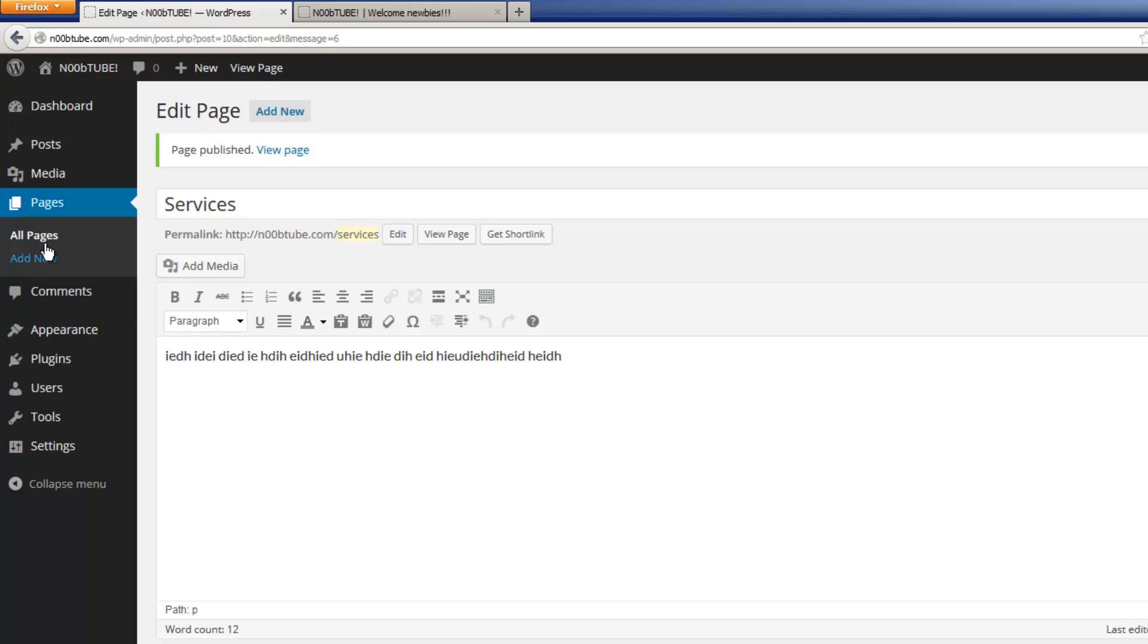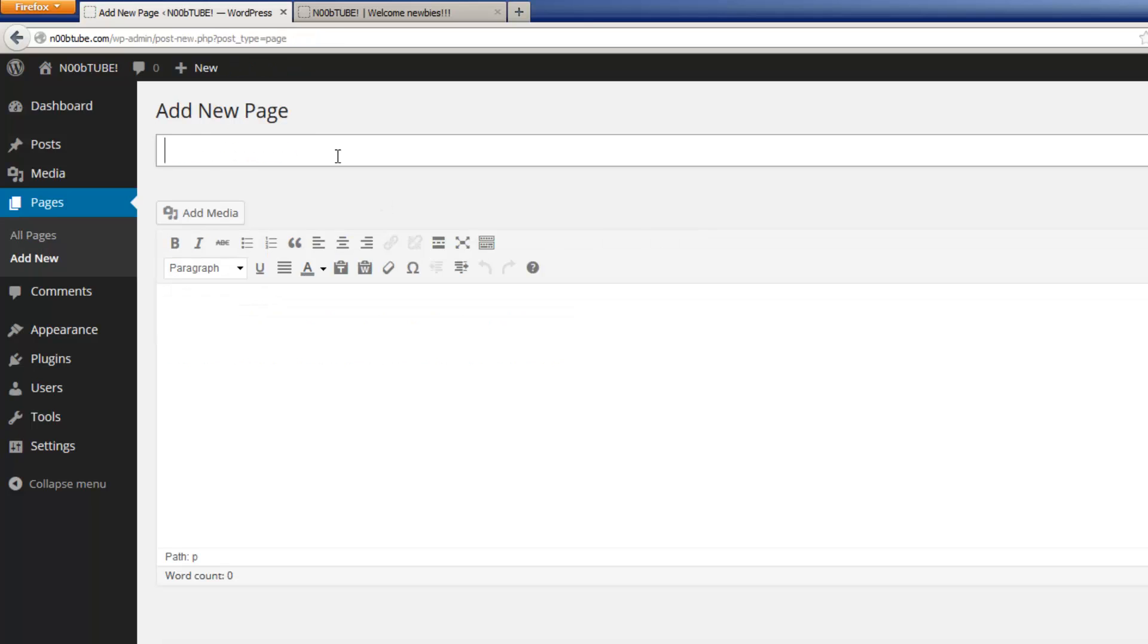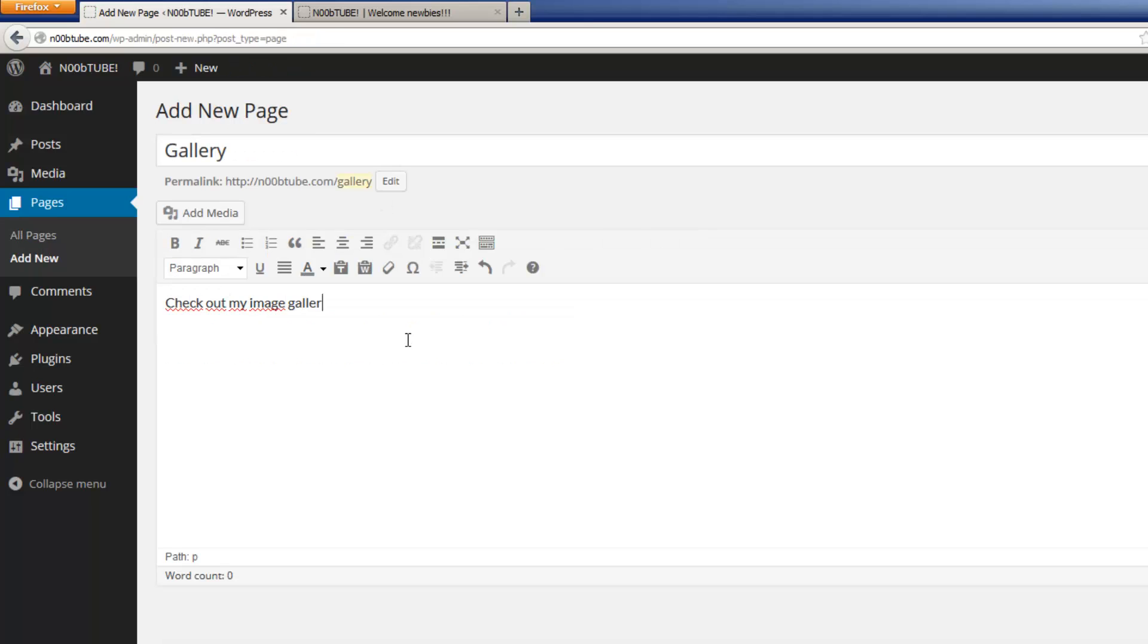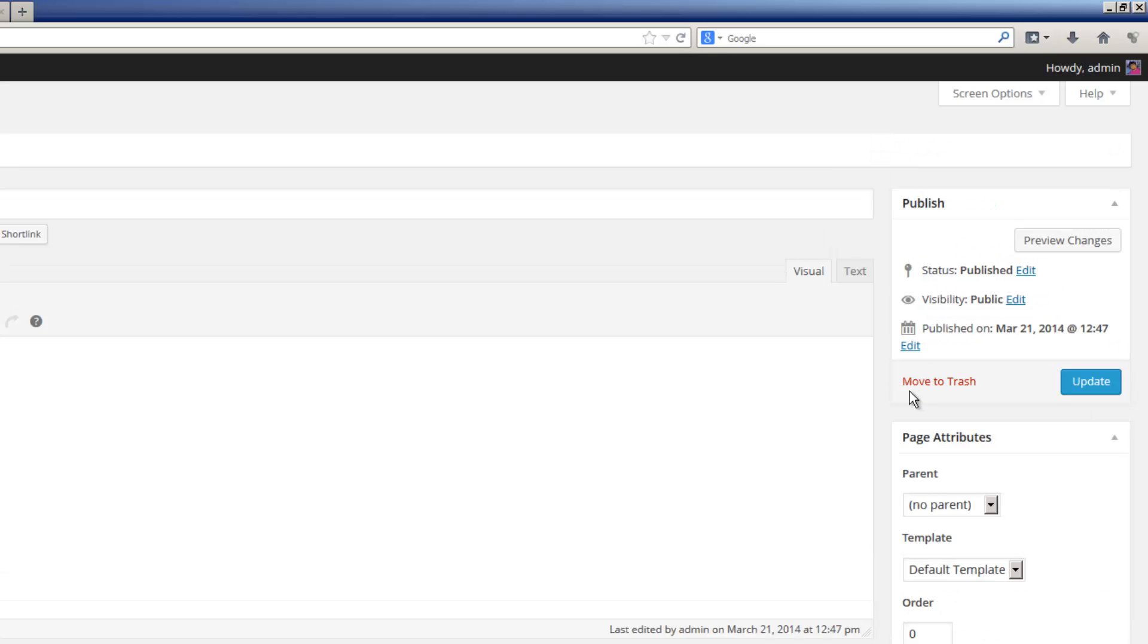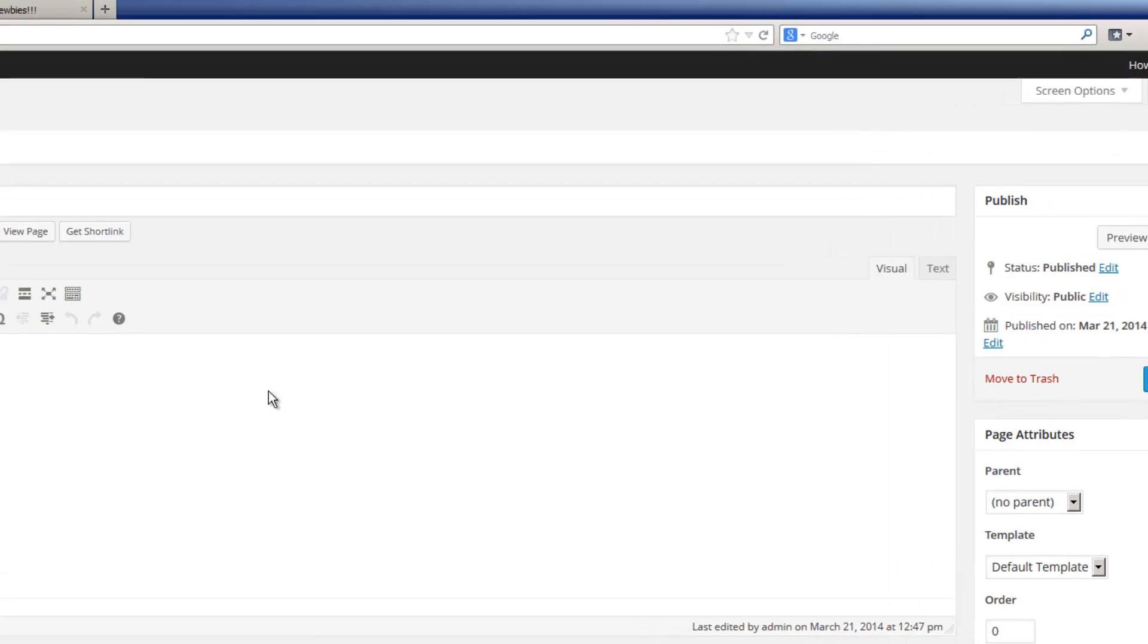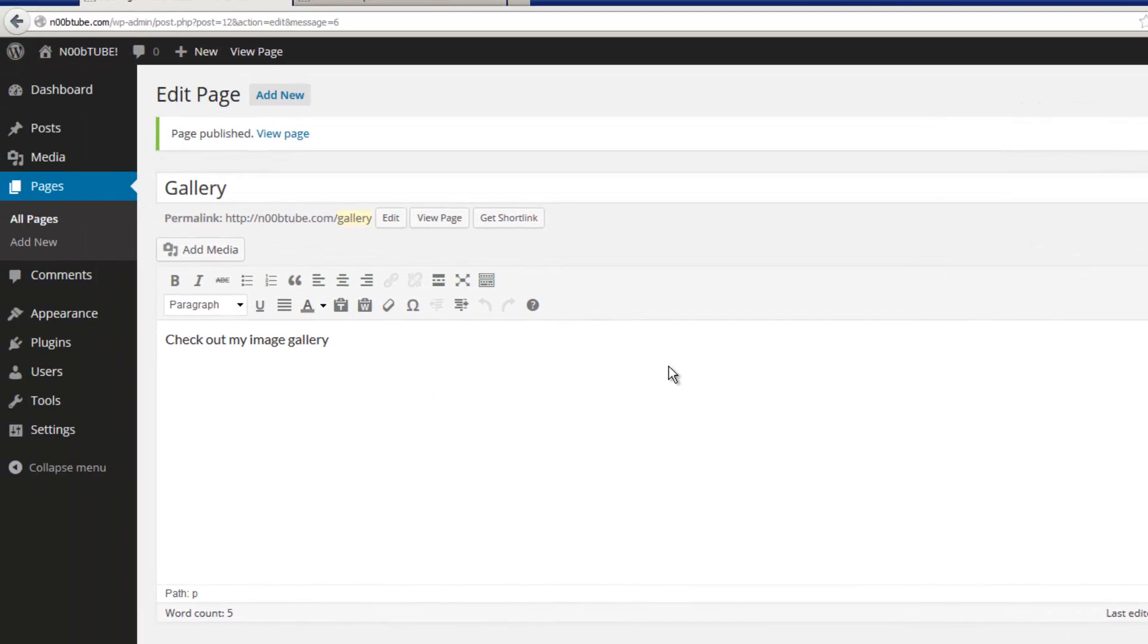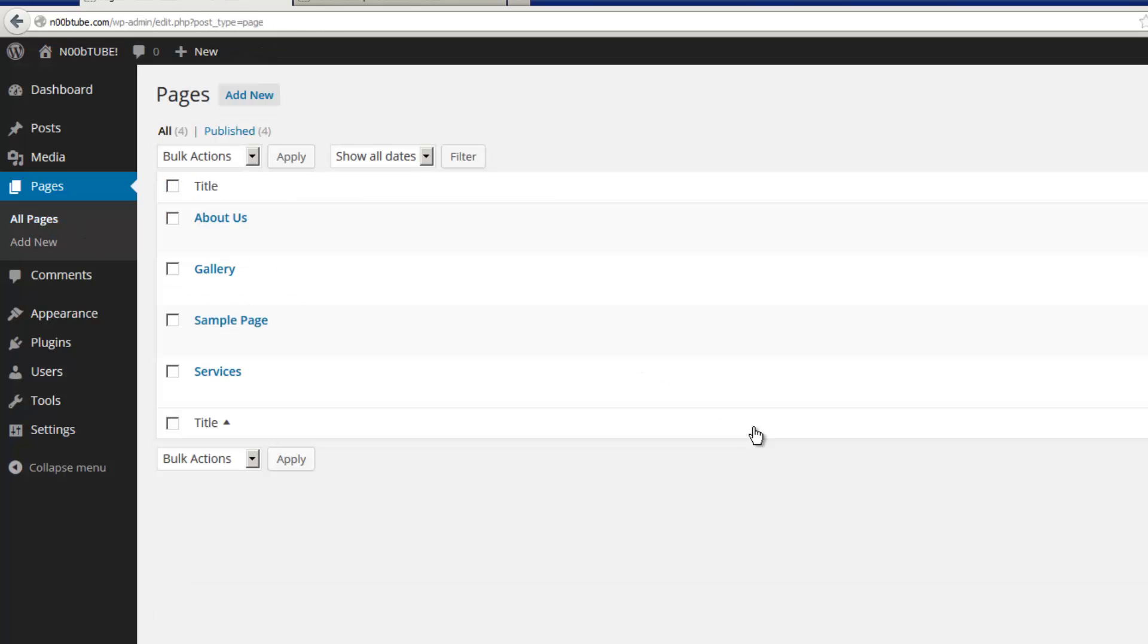And let's add one more page. We'll click the add new page button to continue. Hit publish to continue. And we're good to go. We now have, at the very least, four pages on our website.